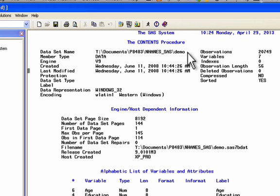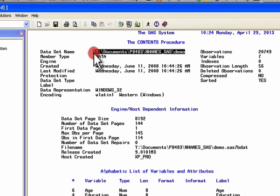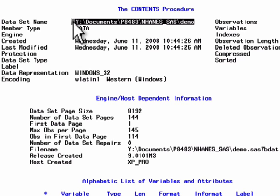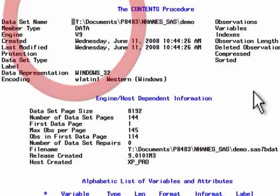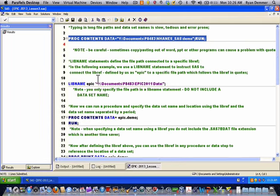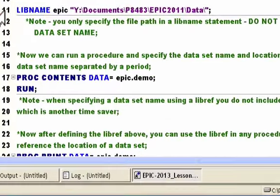We can see various pieces of information about the dataset. One thing to point out: the file path for your dataset is listed here, so if you ever need to figure out where your data library is, you can always get that from PROC CONTENTS. I'll clear that. This was using the direct referencing method, and now I'm going to jump down and use the approach where we assign a location to a library reference using a libname statement.